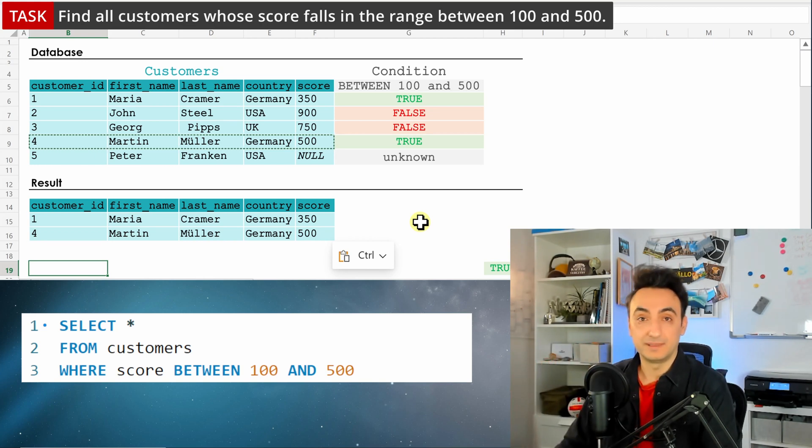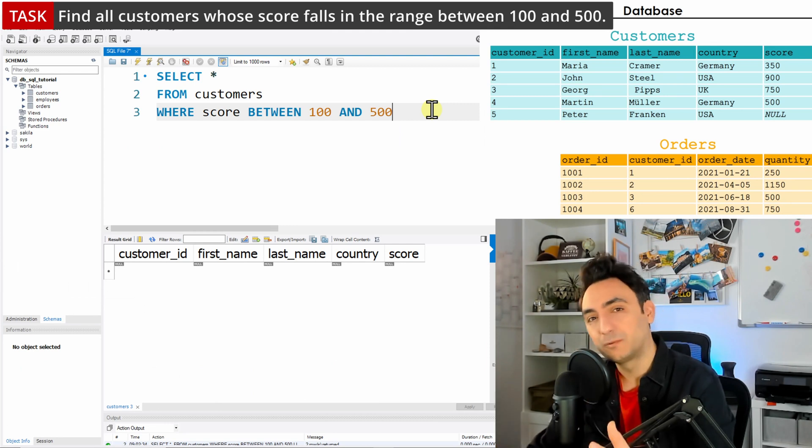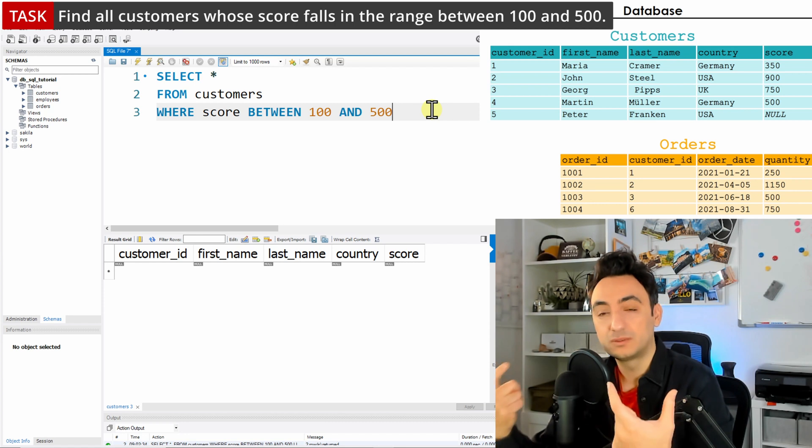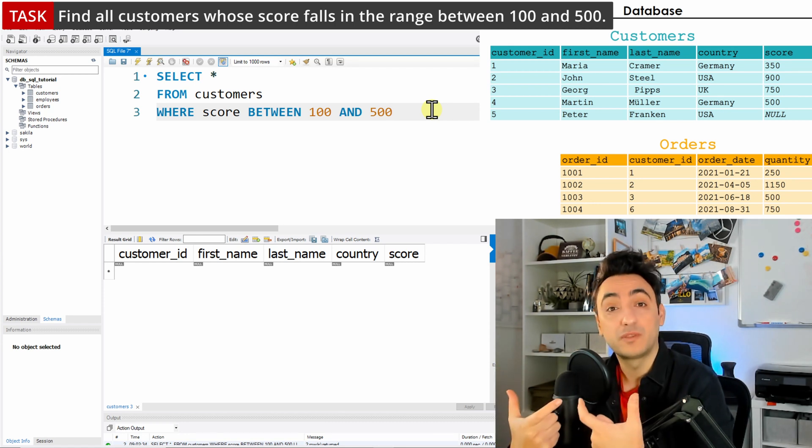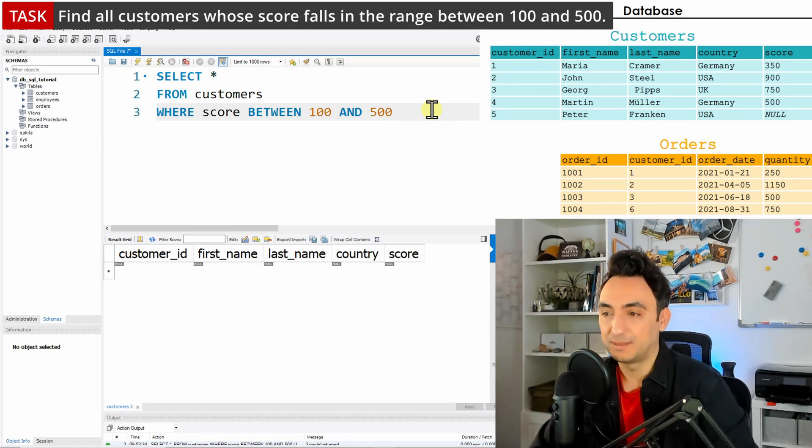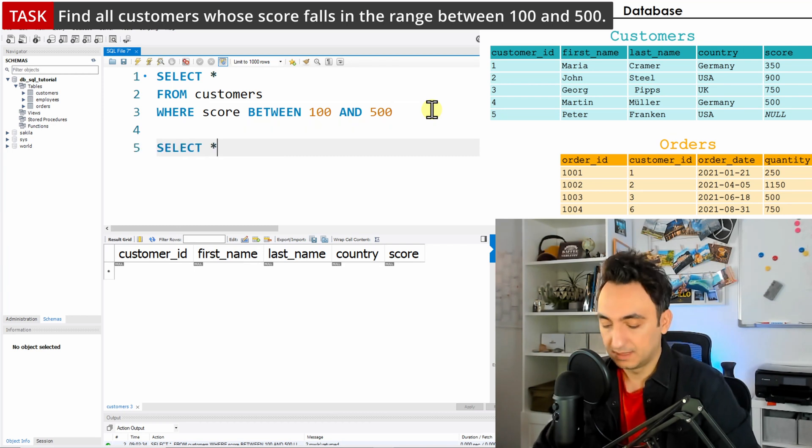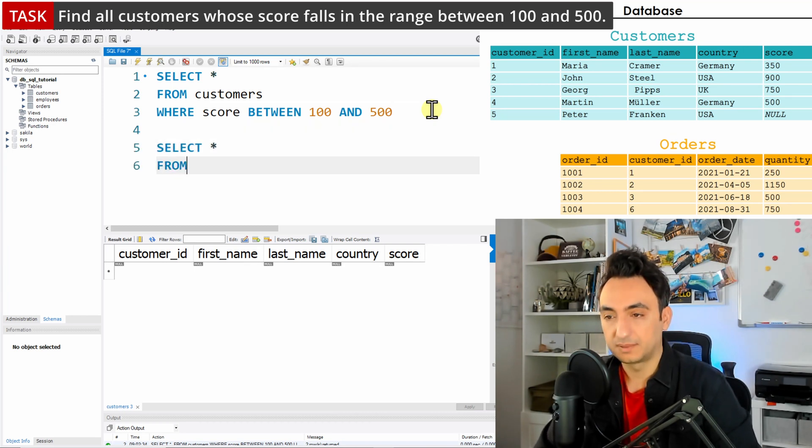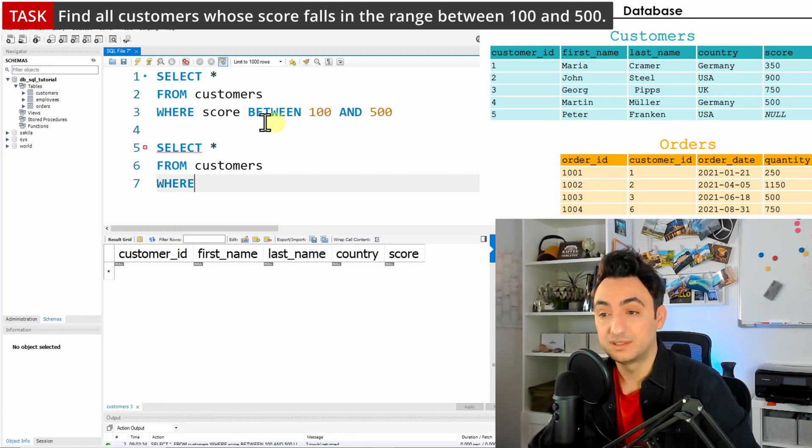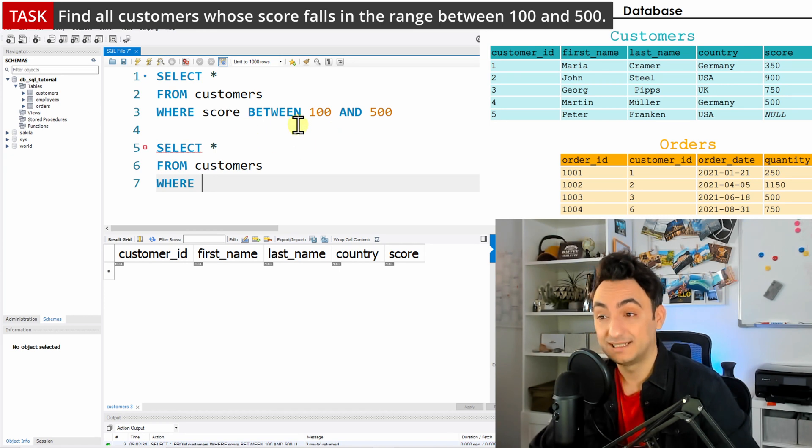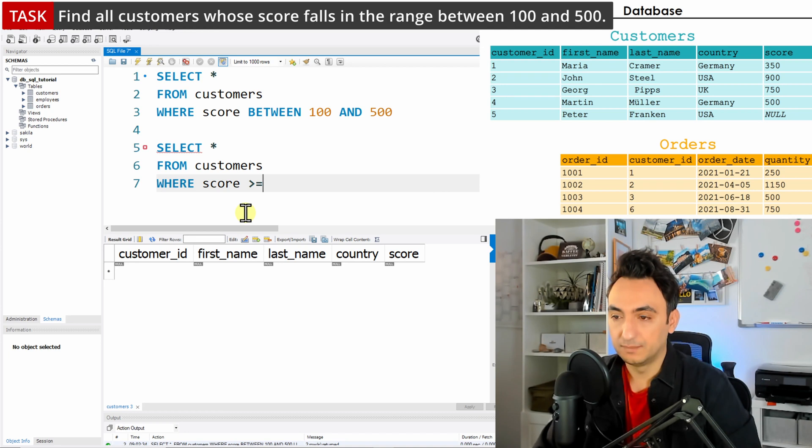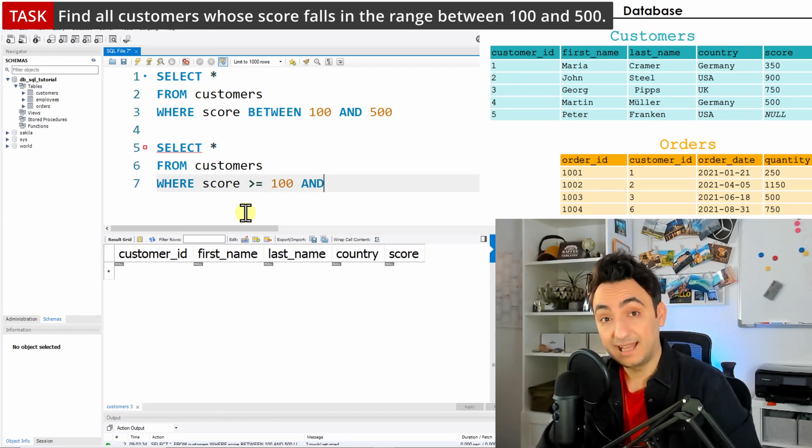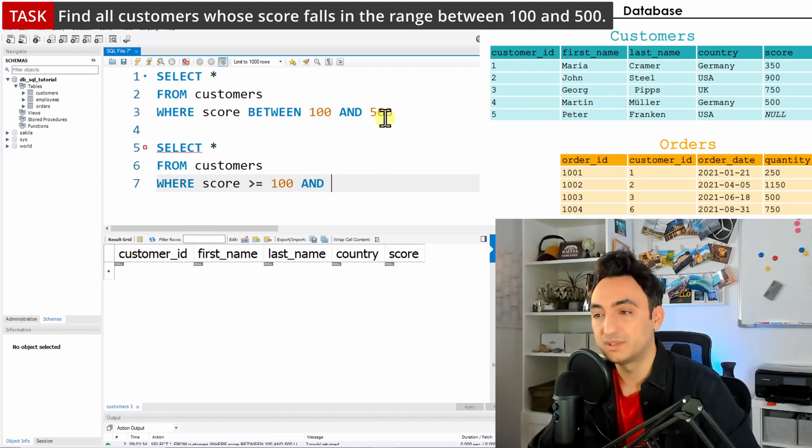Instead of BETWEEN, we can use two conditions and connect them with the AND operator. I'm going to show you that. SELECT * FROM customers, as usual. Now we're going to write the WHERE conditions. First, the score should be greater than or equal to 100, so we use the operator greater or equal to 100, AND.